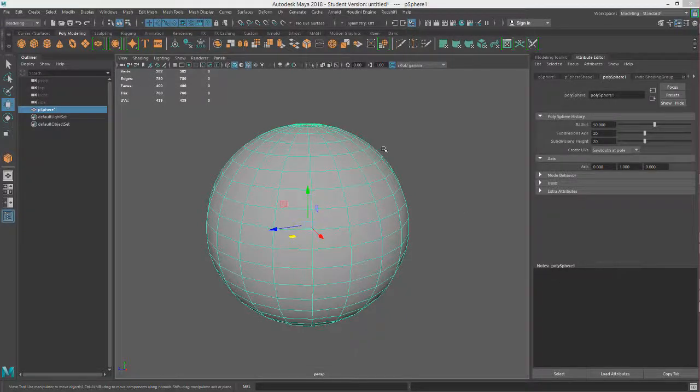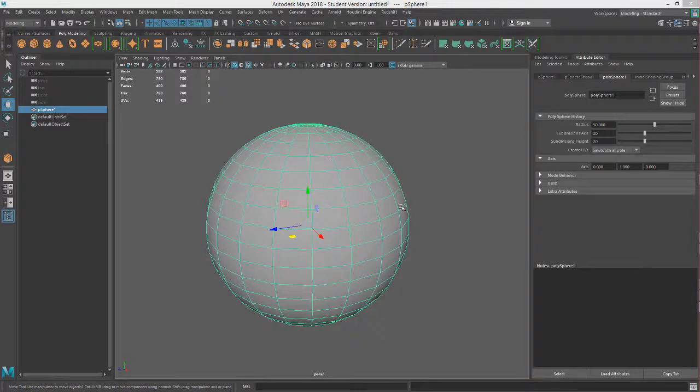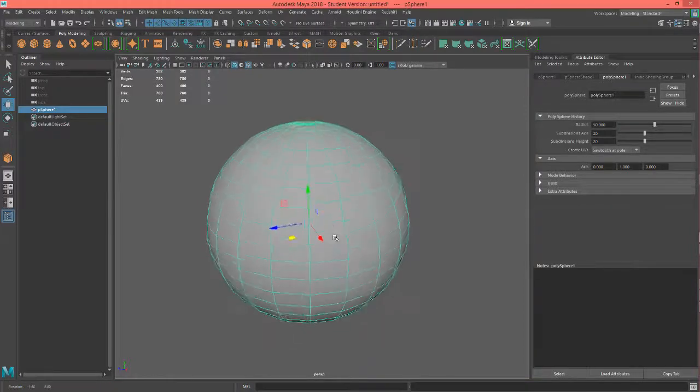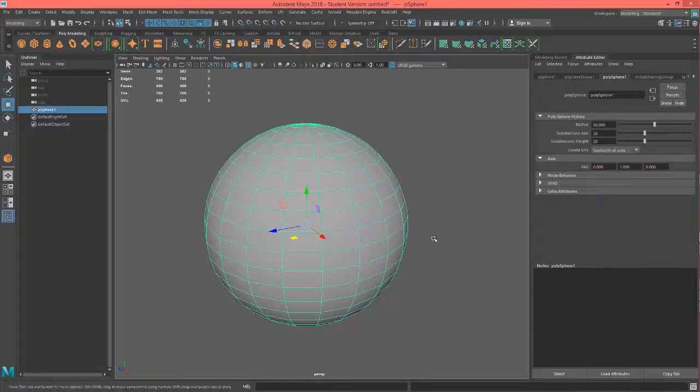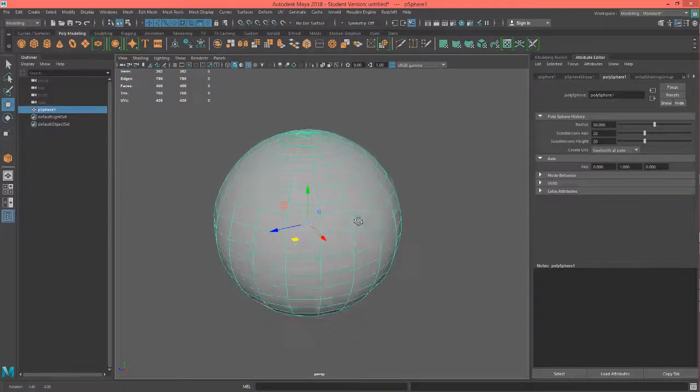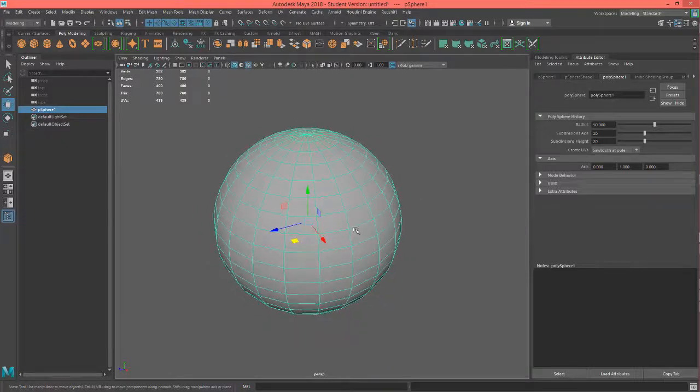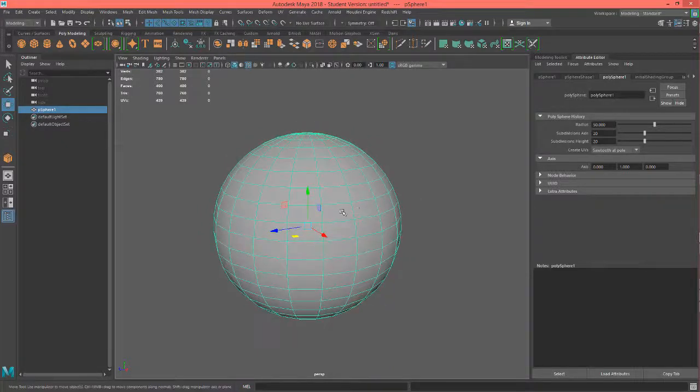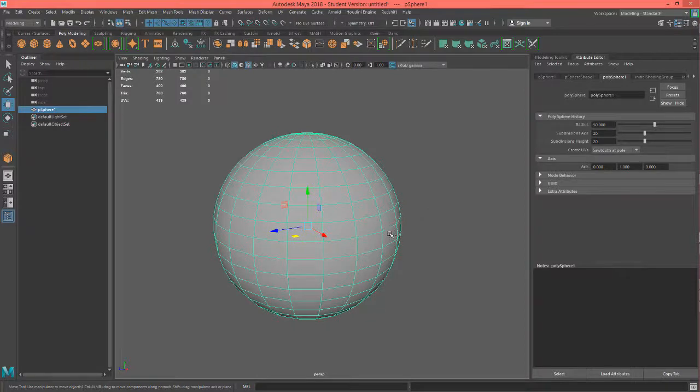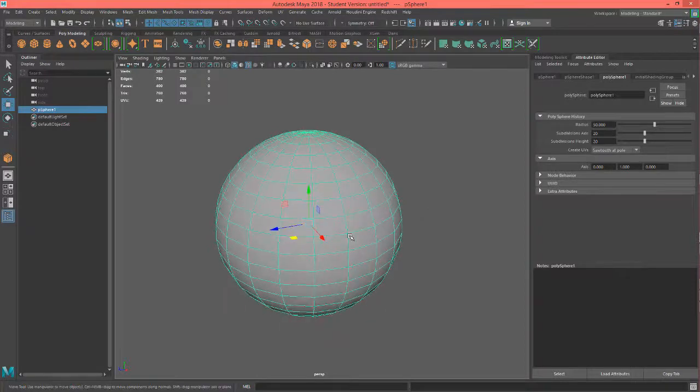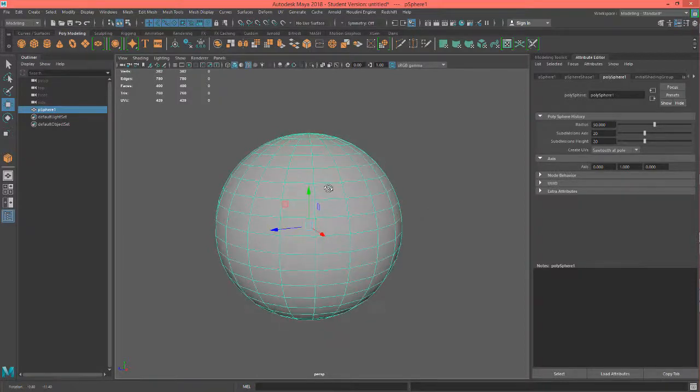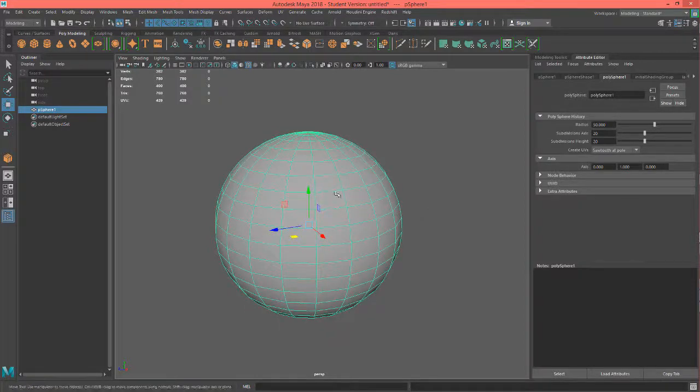Hey this is Professor Triplett and in this video we are going to talk a little bit about nomenclature that you might hear when you're getting into using 3D programs and particularly modeling. So what I have here is this sphere but that's not important right now.